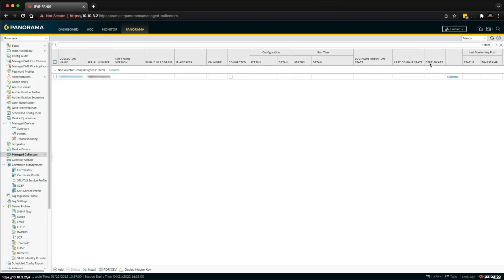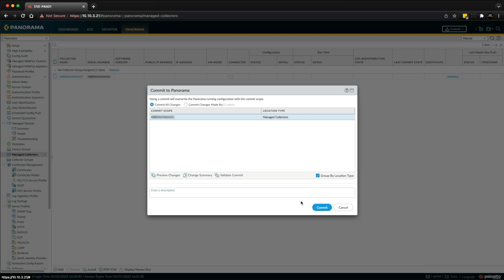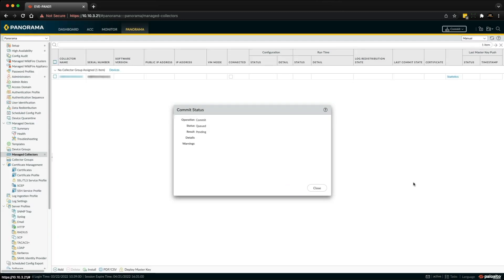And then we need to commit this to Panorama first. Once this is pushed then we'll be able to select the disks that have been allocated to the log collector. Without this first push the disks will not show up, so just keep that in mind.